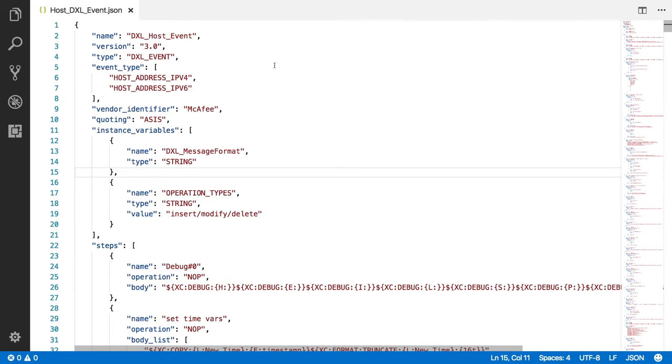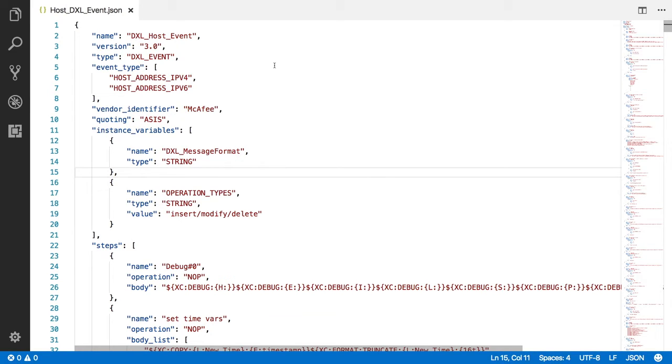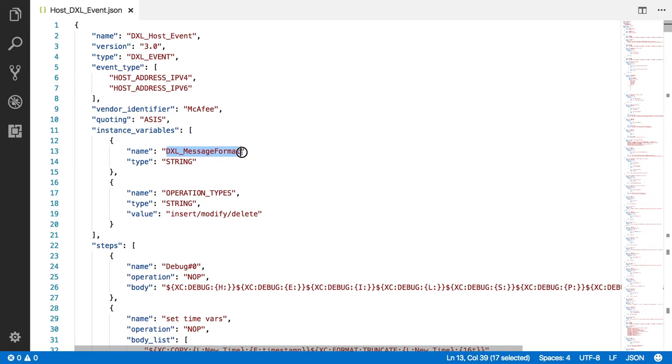The templates are just a simple JSON file with some simple logic. However, some important features include the Instance Variable, which can alter the flow of the template's logic, giving you options. I'll also show you how to change the Instance Variables in a minute. For now, we see the DXL Host Event, which has two Instance Variables. DXL Message Format, which is used to decide if you want to send the message to the DXL as a CEF format; normally, the message will be sent as an OpenDXL format if untouched.